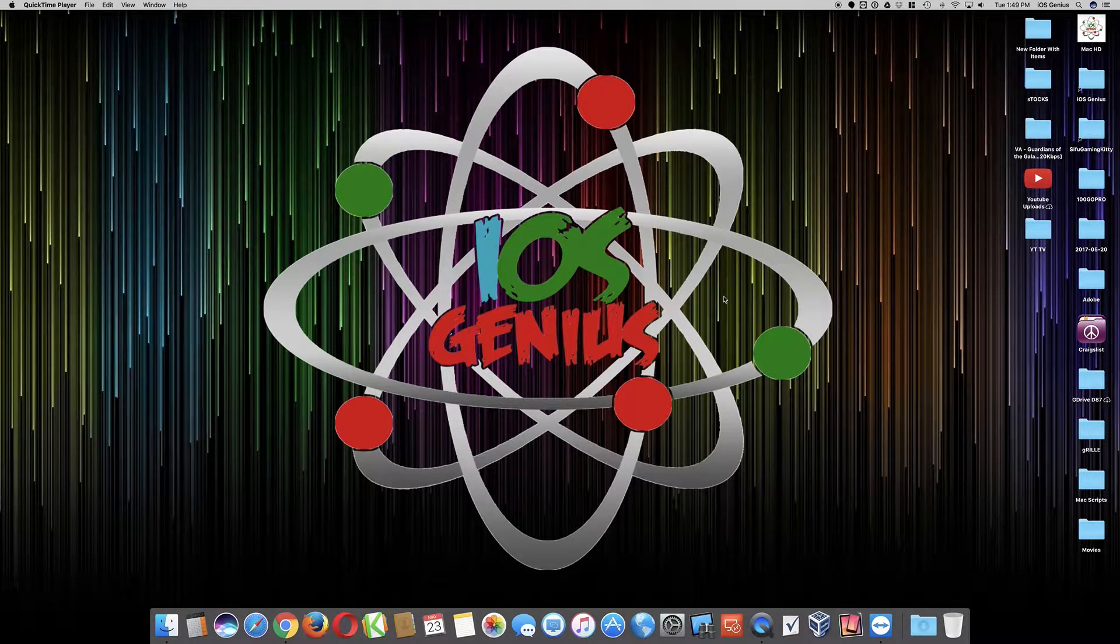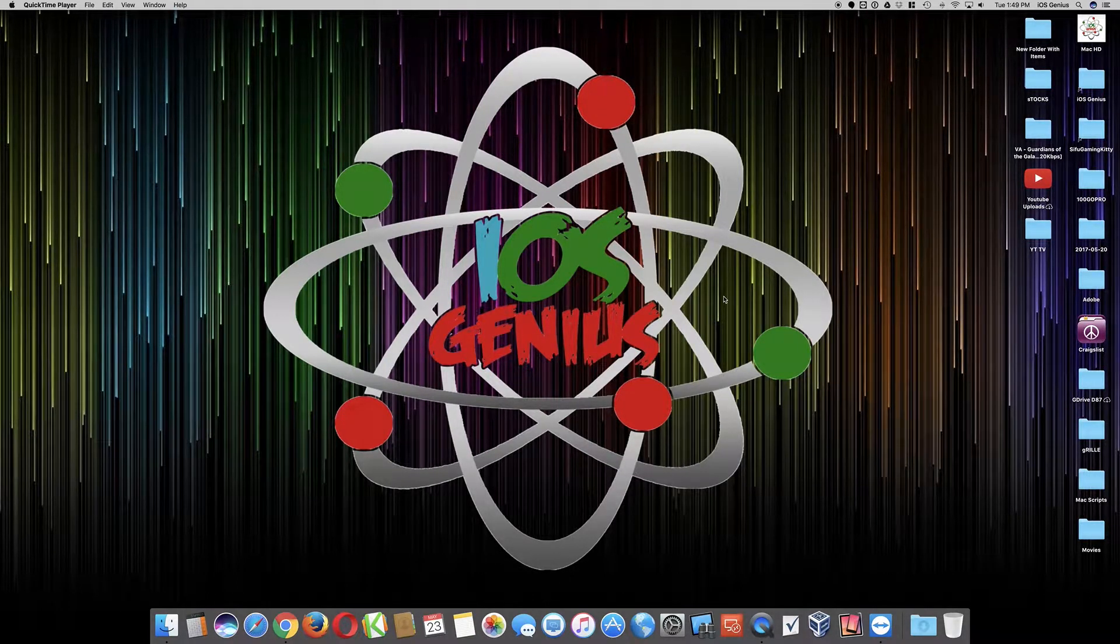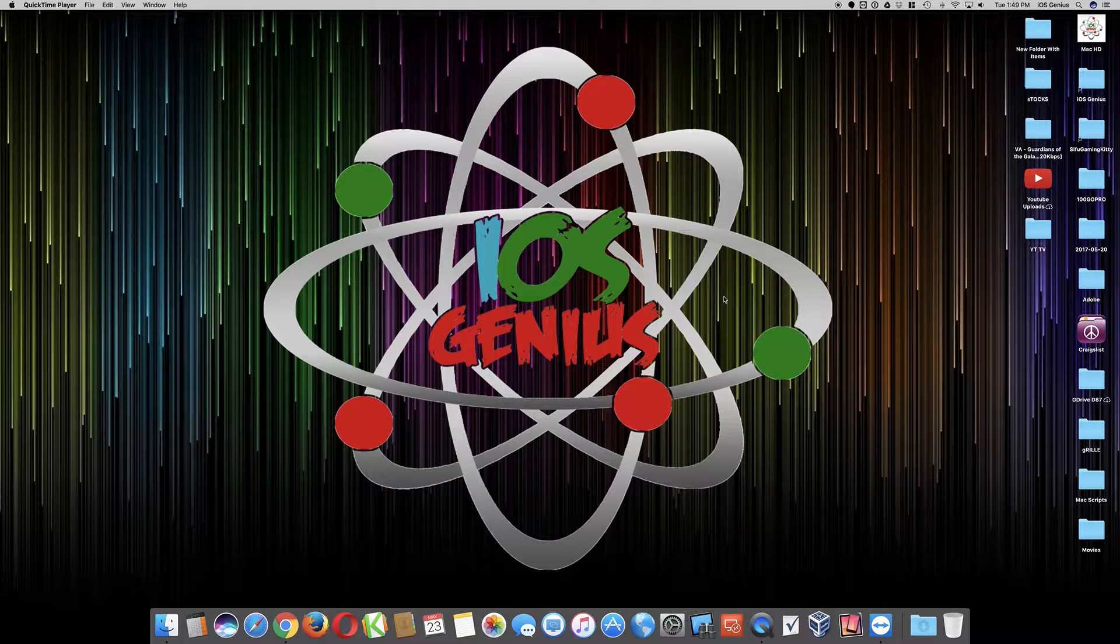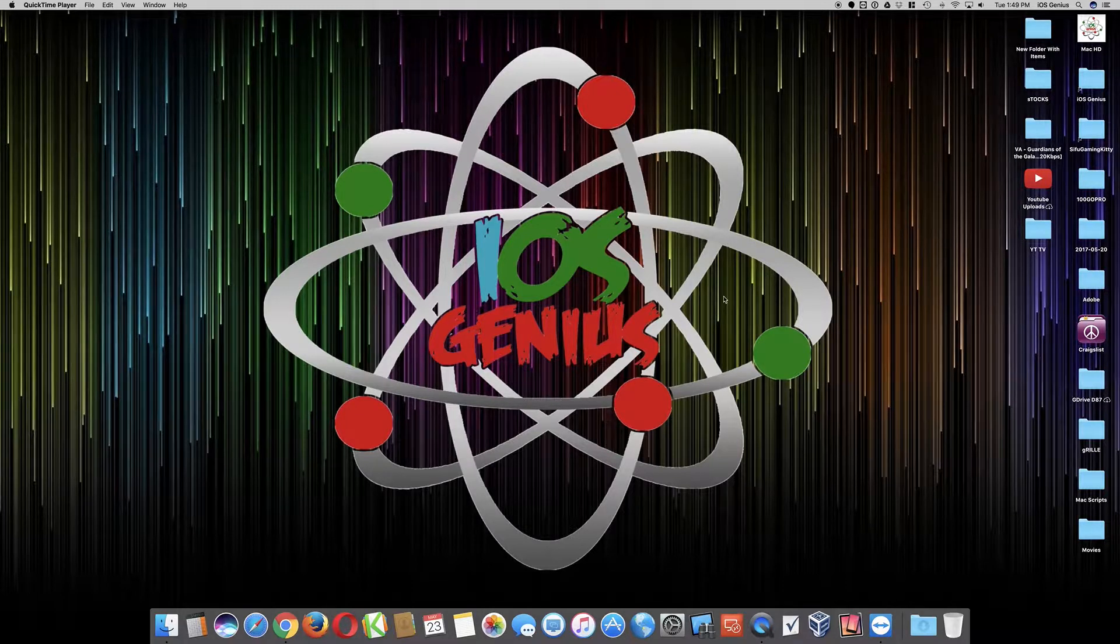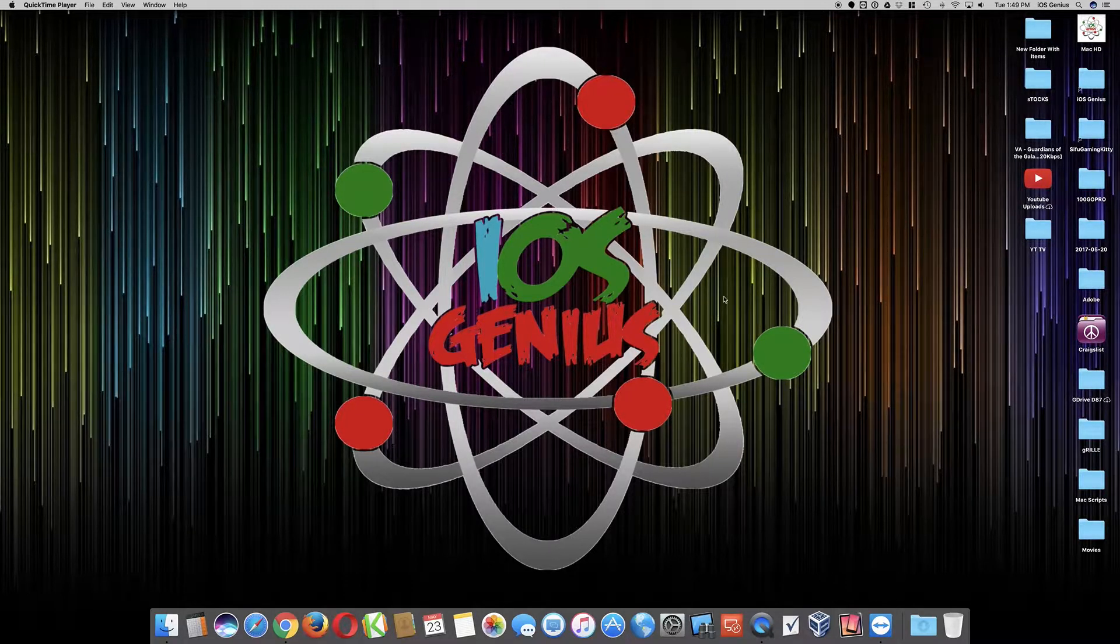Hello everyone, welcome to Apple iOS Genius on the YouTube channel. Sorry for the delay, I've actually been kind of busy with other projects.